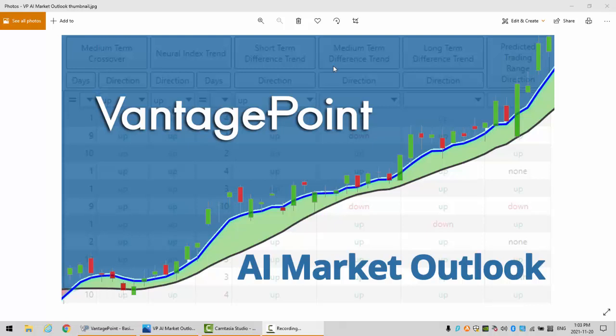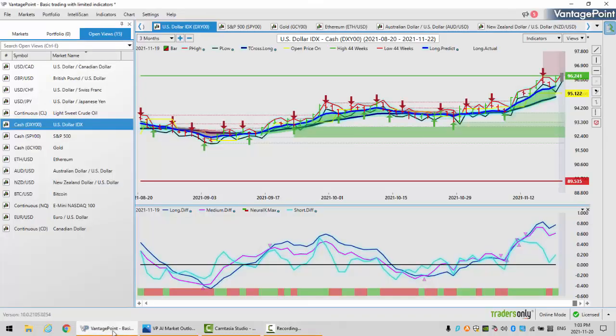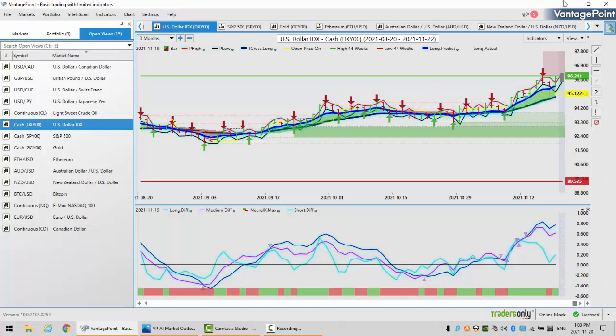Hello everyone and welcome back. My name is Greg Furman and this is the Vantage Point AI Market Outlook for the week of November 22nd, 2021. To get started this week, we're going to begin where we always do, with that very important US dollar index. But first, let's look at the indicators we're going to be using in this week's presentation.